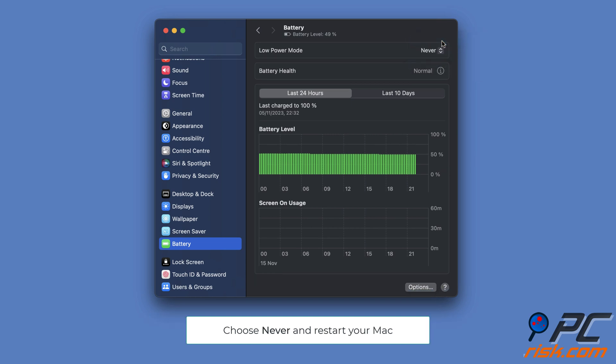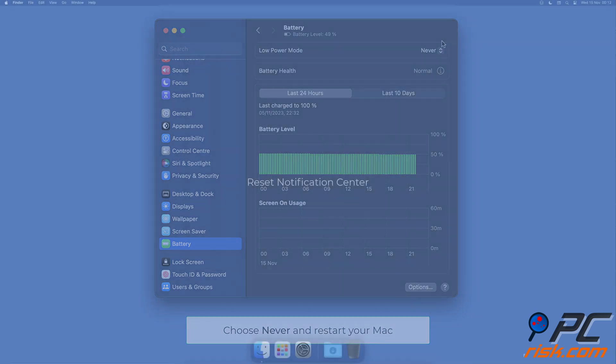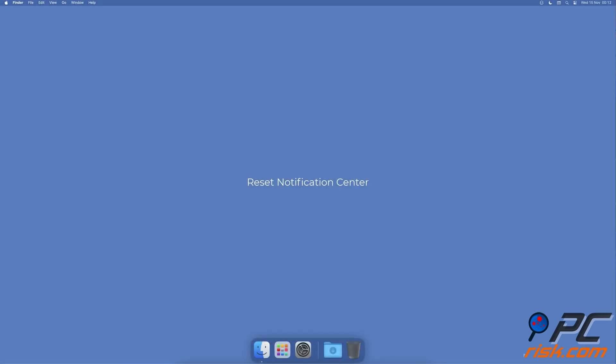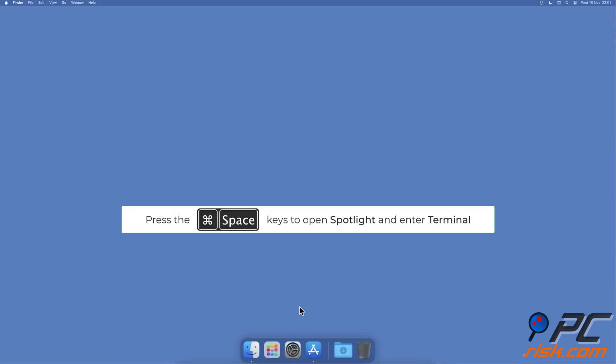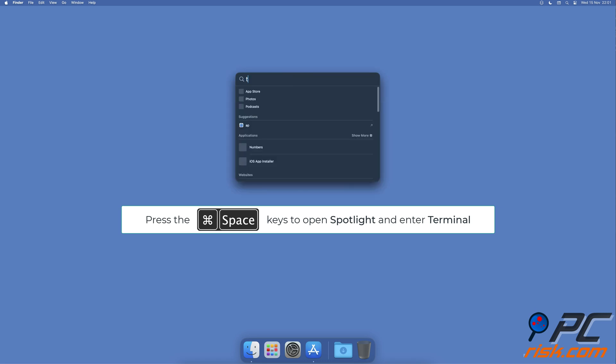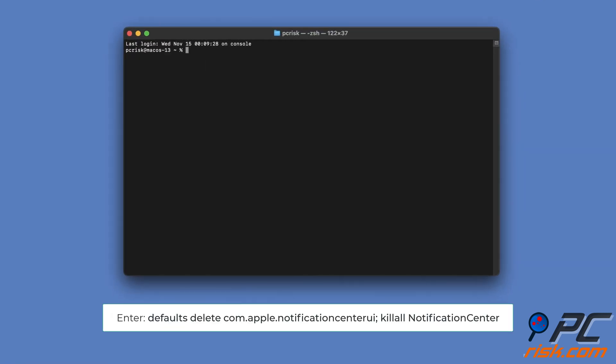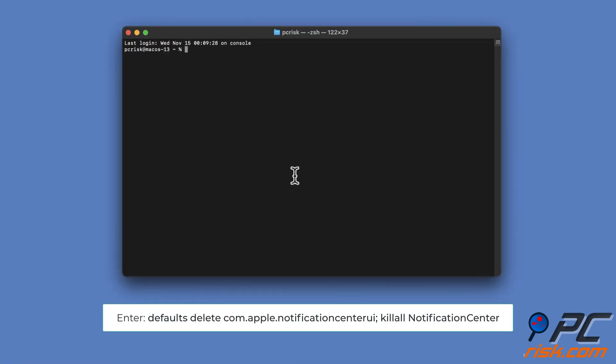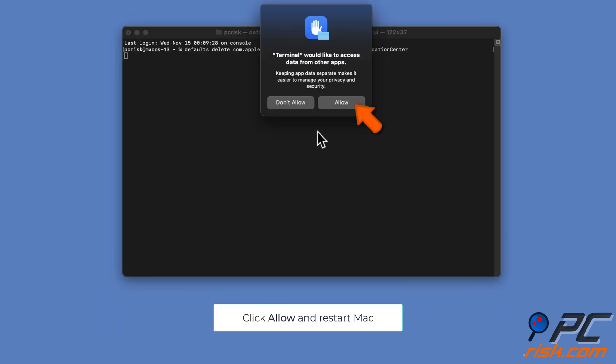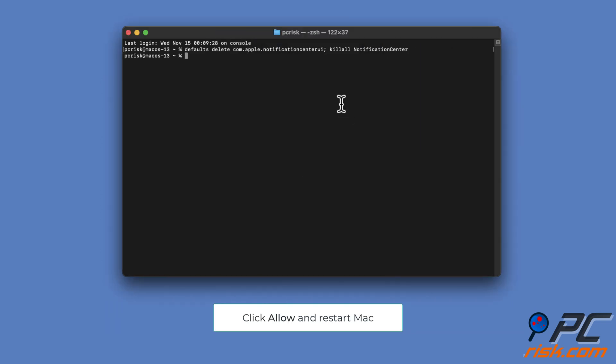Reset Notification Center: Open Spotlight by pressing the Command and Space keys, type in Terminal and open it. In Terminal, enter the command line: defaults delete com.apple.notificationcenter.ui; killall NotificationCenter. If prompted, click on Allow, then restart Mac.